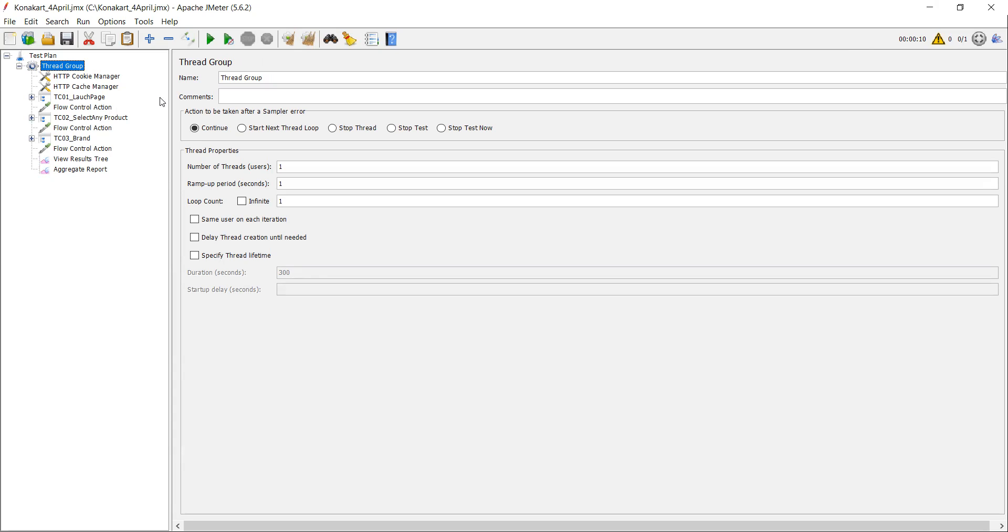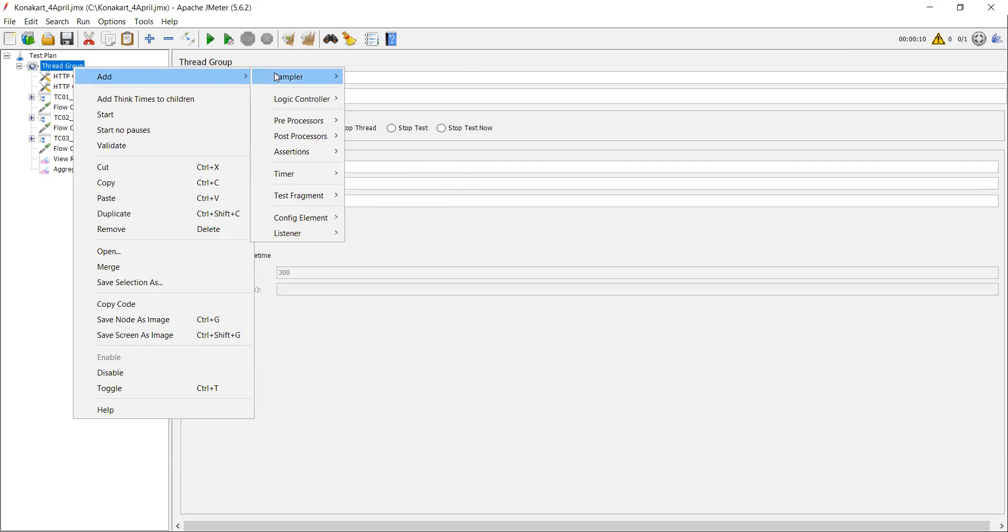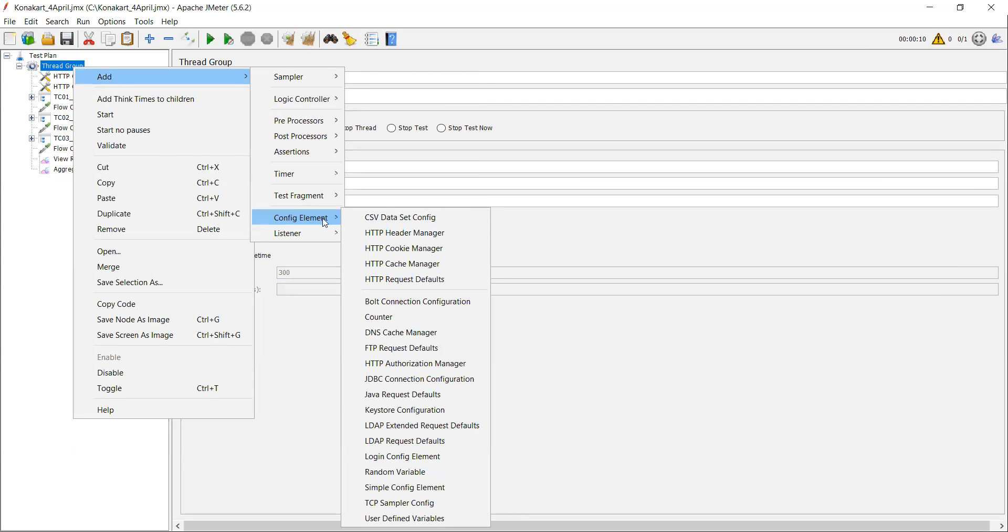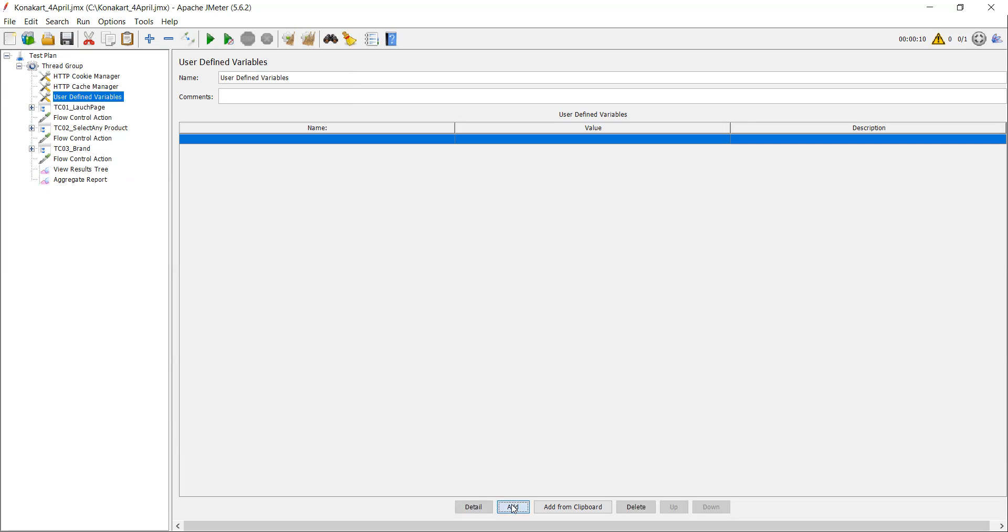Let me add one user-defined variable. Go to config element and take one user-defined variable. So first, let me create one variable. I'm using 'user', take my name, that is Srinath.